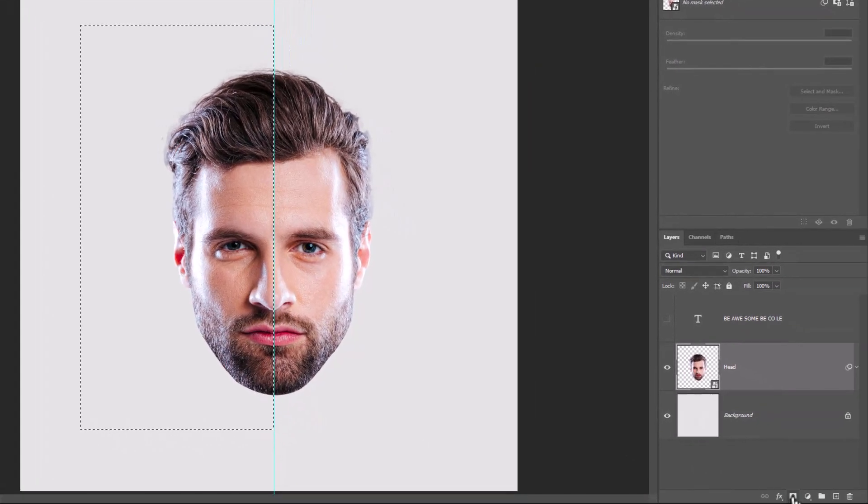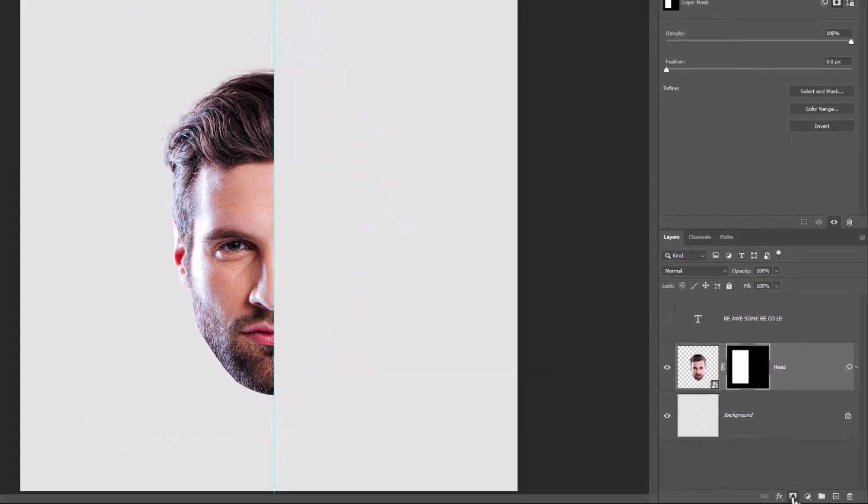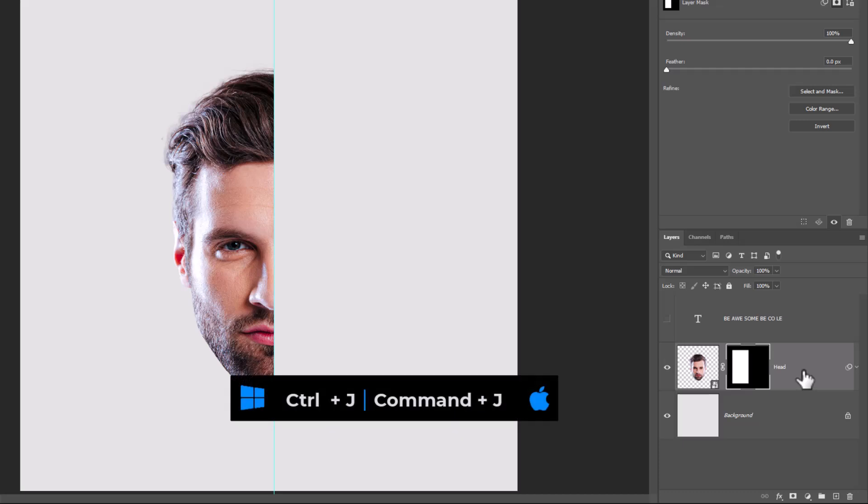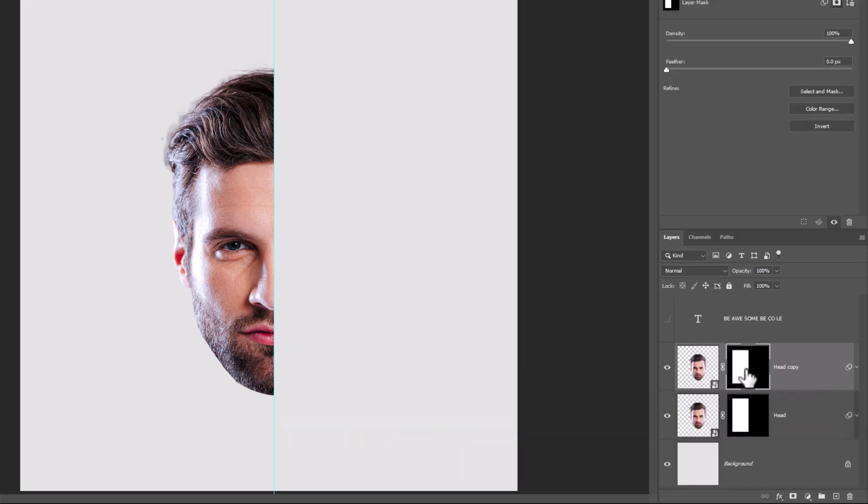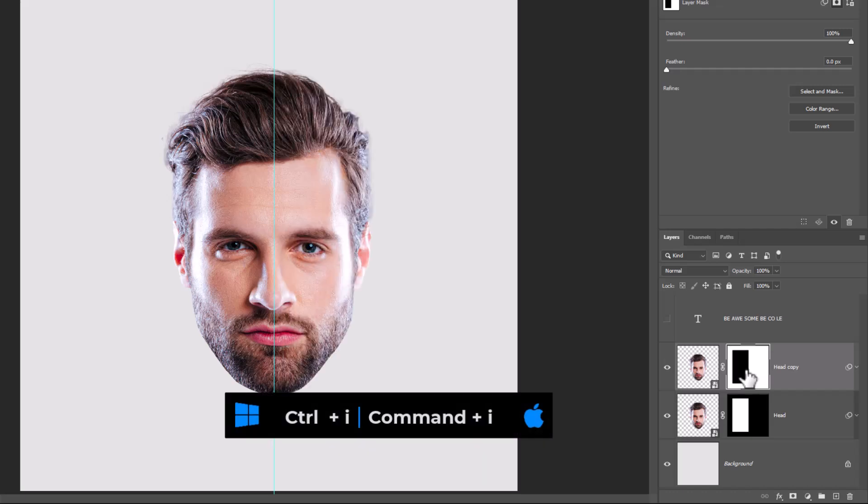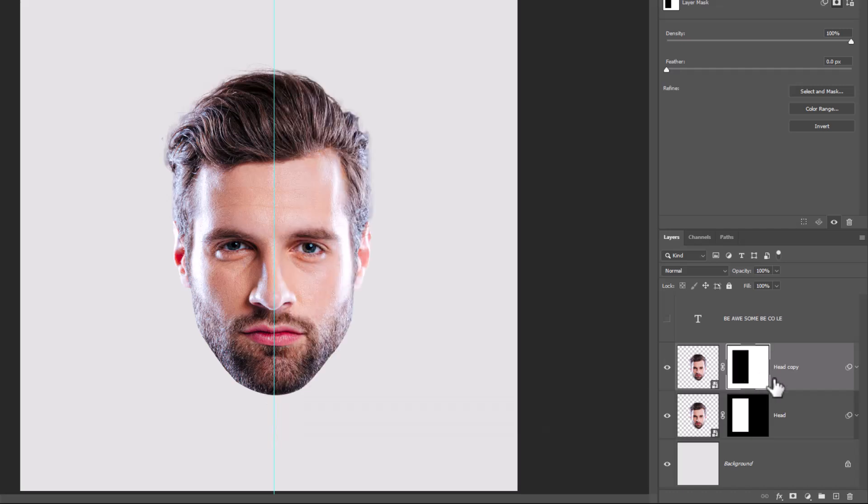Click on Mask icon. Press CTRL-J to duplicate the layer. Choose the mask of the image and press CTRL-I to invert.